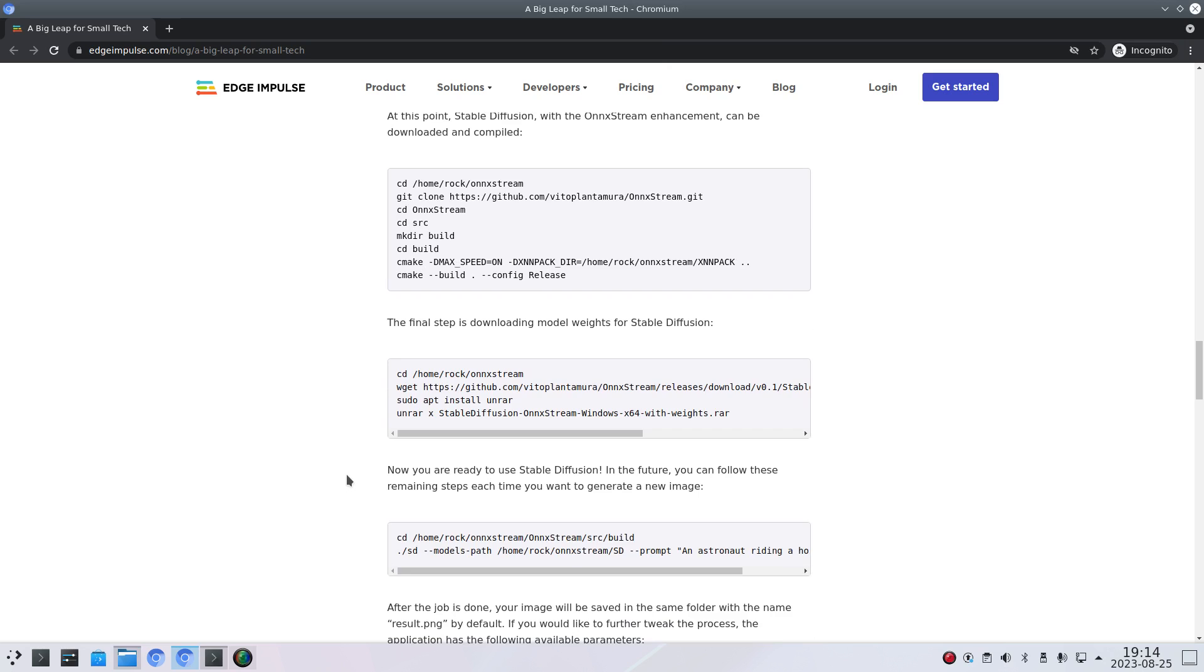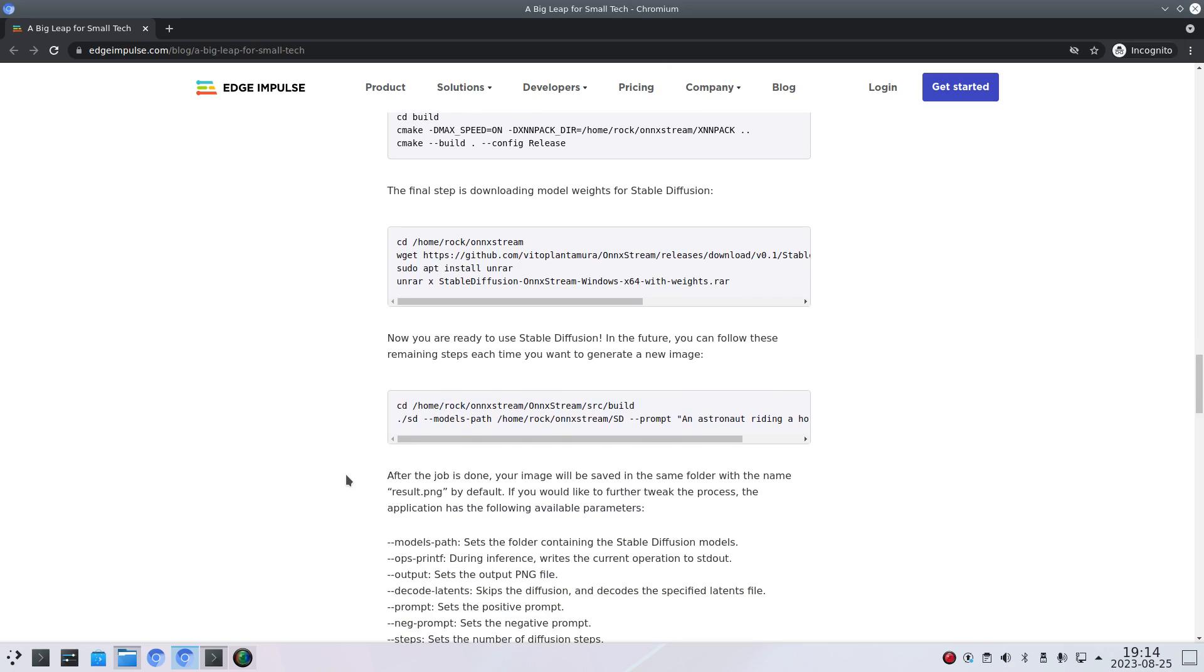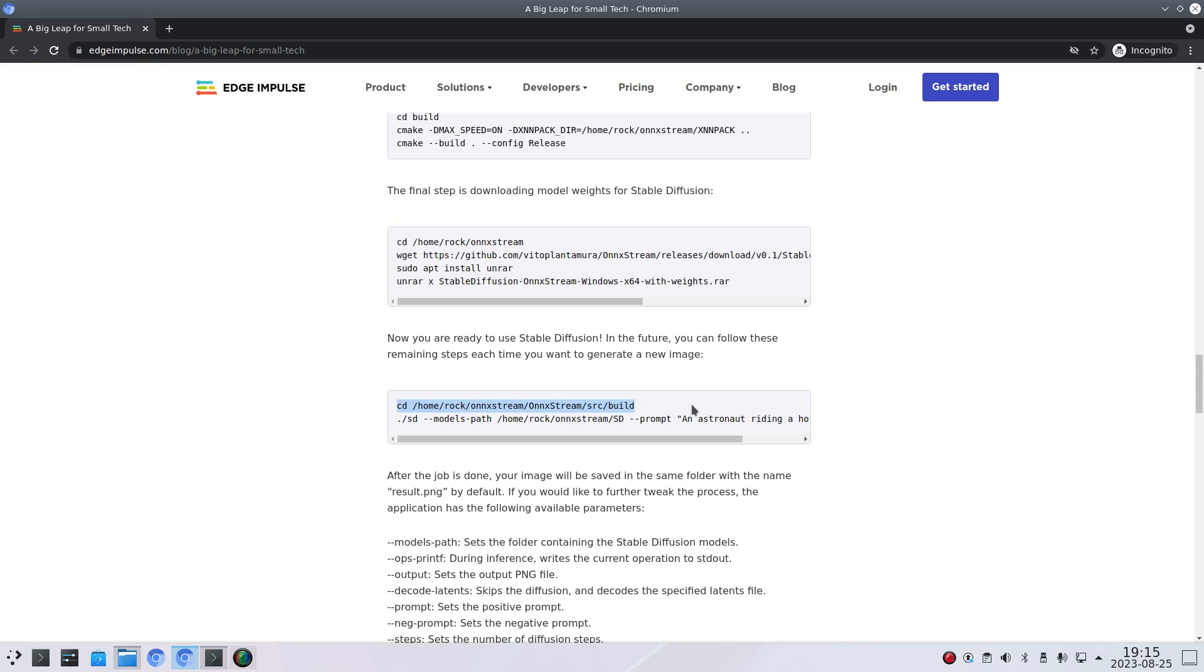Once you've done that then it says you're good to go. So you need to also change your username here also. So change the directory to the onxstream. And then you can execute stable diffusion. Here's also make sure you change your username again.